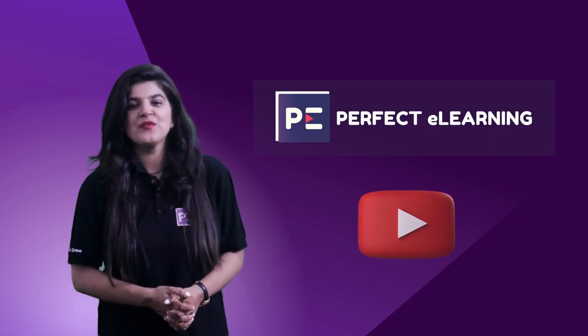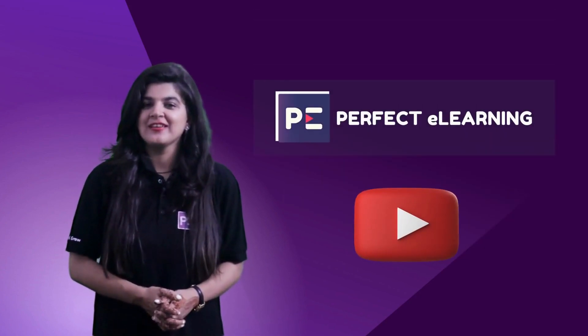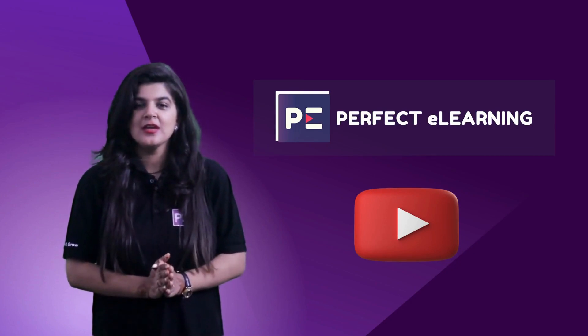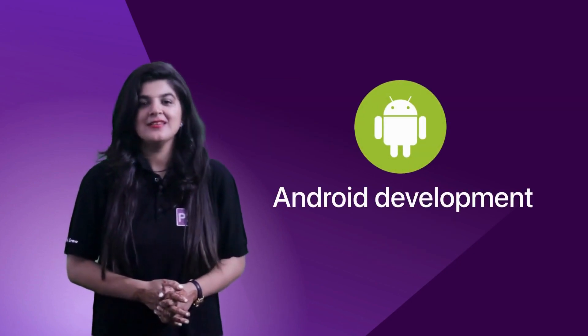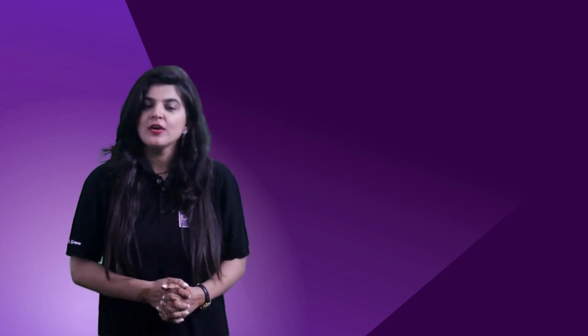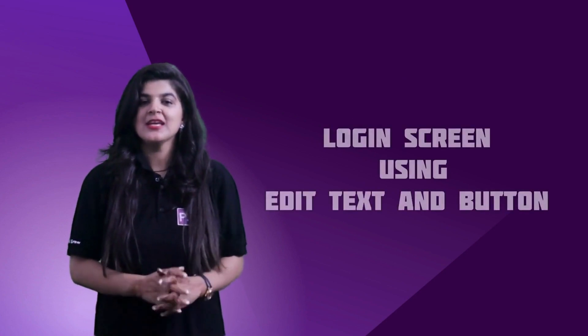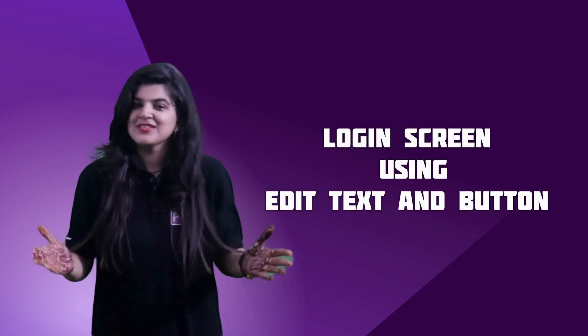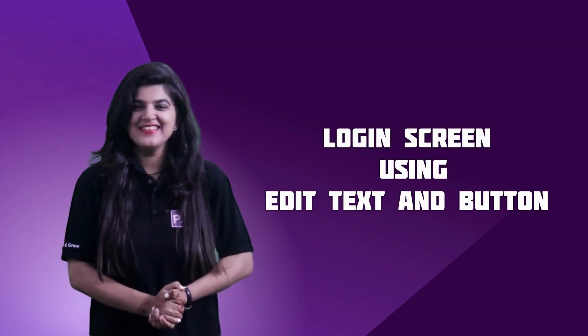Hi guys, welcome back to Perfect eLearning's channel. In today's video, you will learn about one of the important Android development topics that is login screen using edit text and buttons. So let's get started.